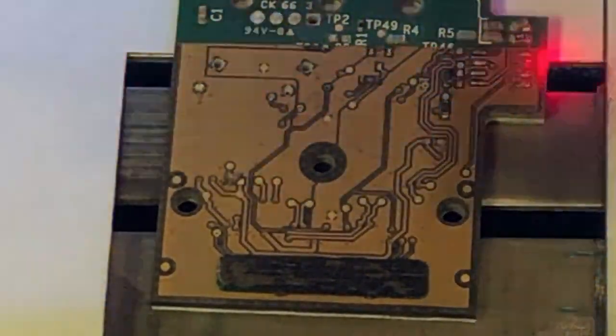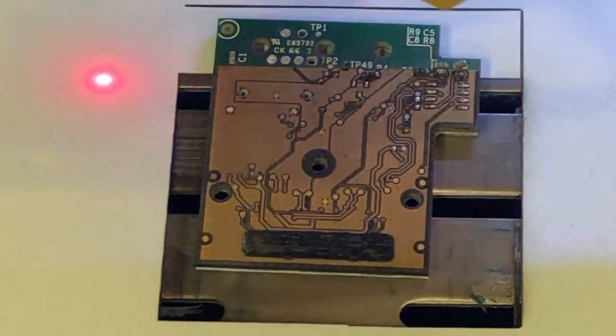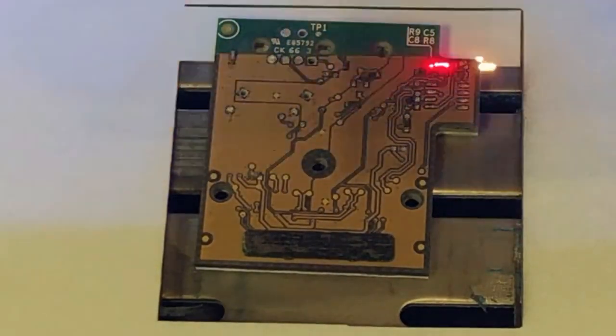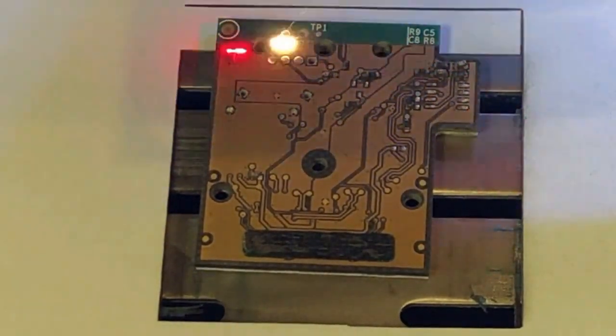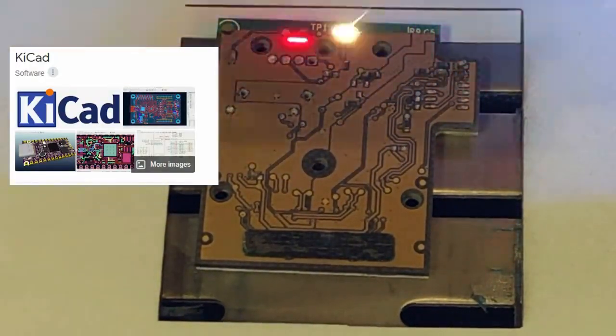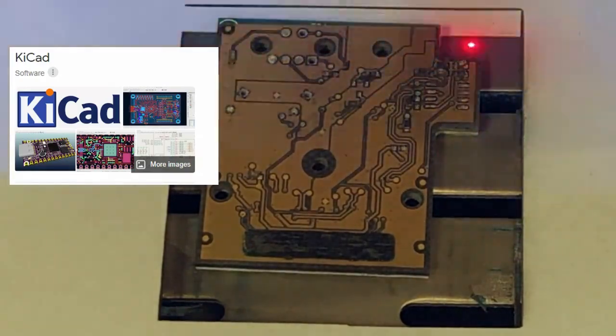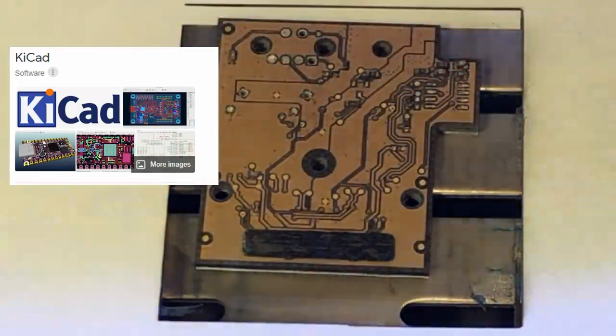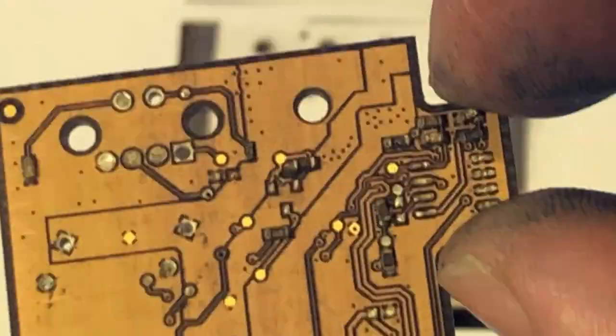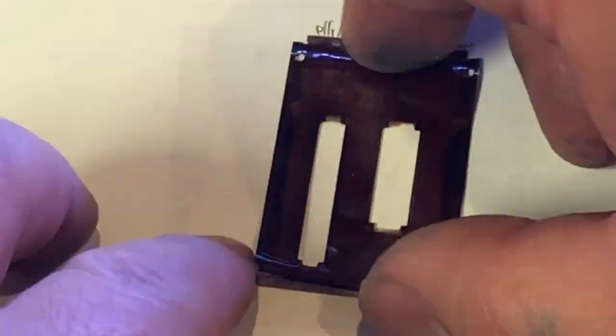So next video I'm going to show you how to import this into a free software called KiCad. With KiCad we're going to look at this board and look at the photos we take, put them together and make a schematic out of it.